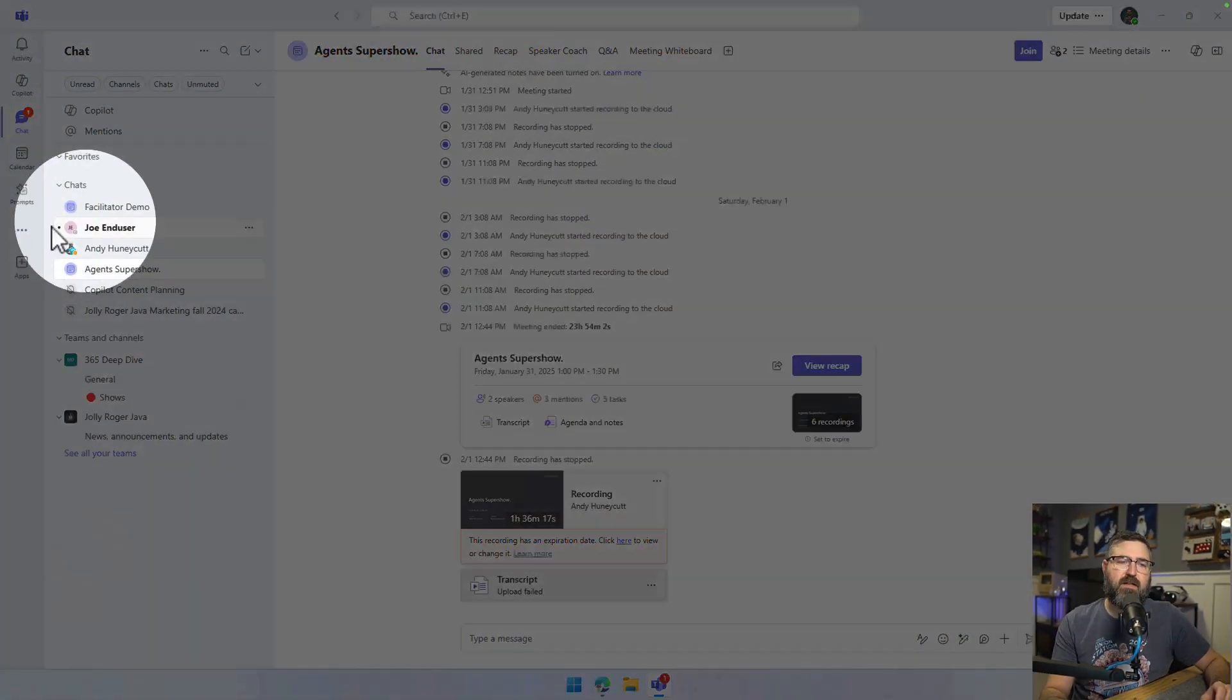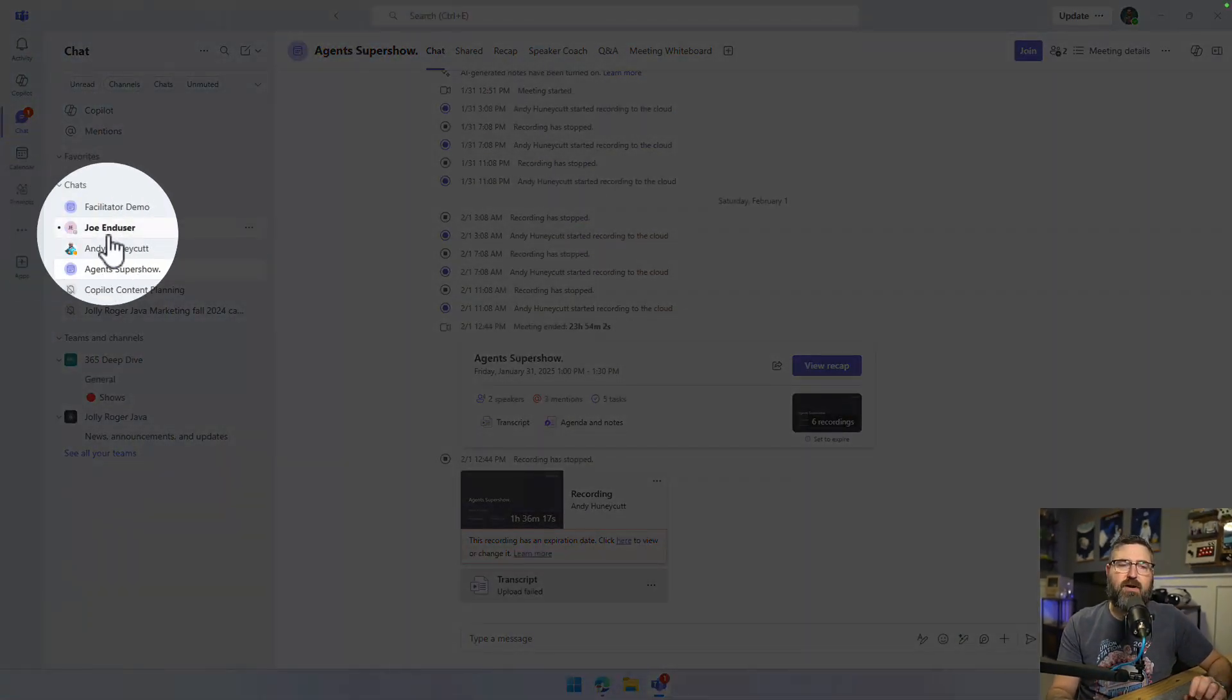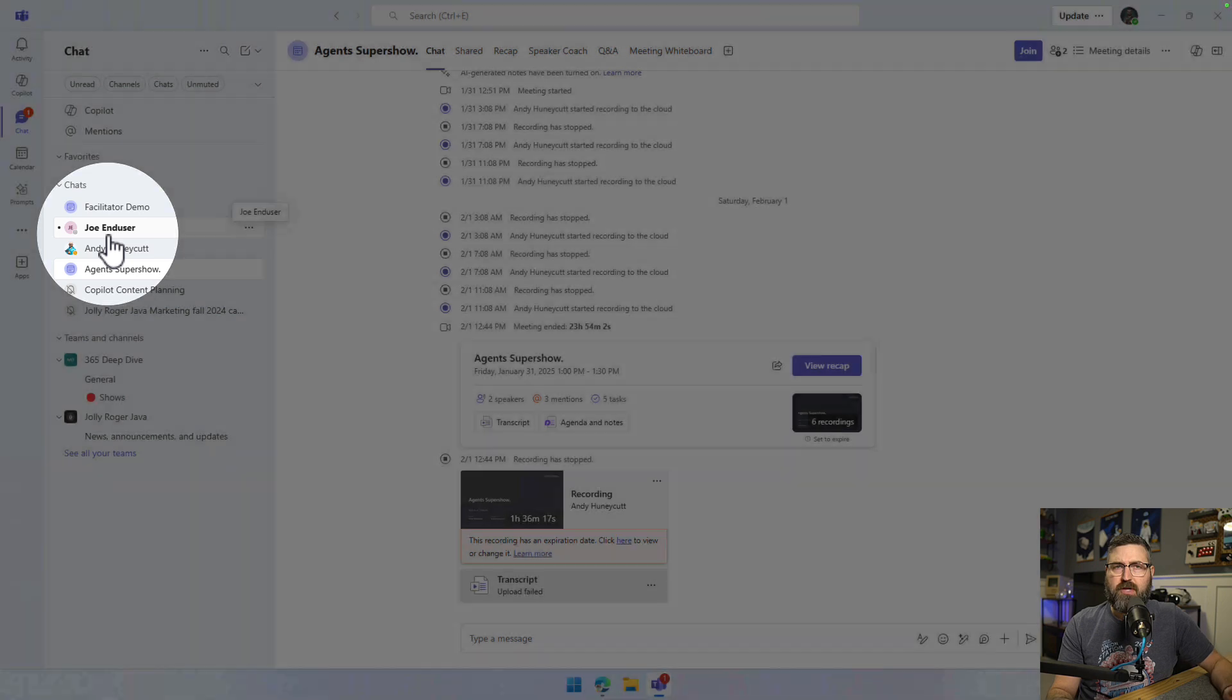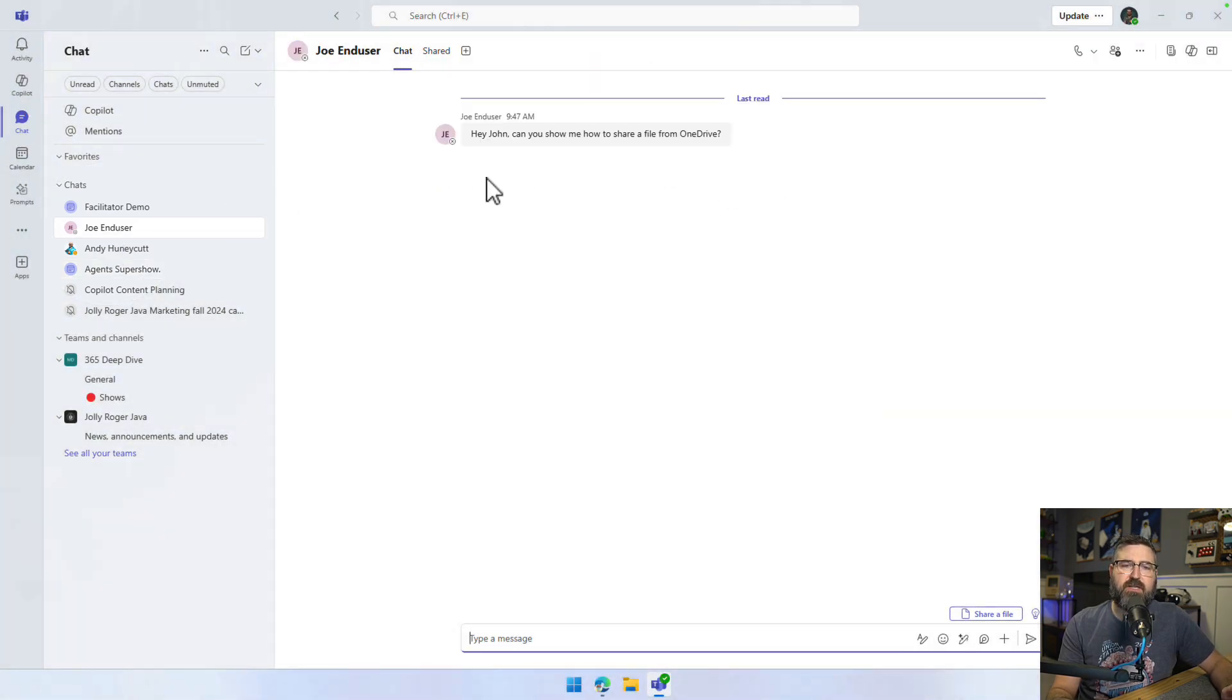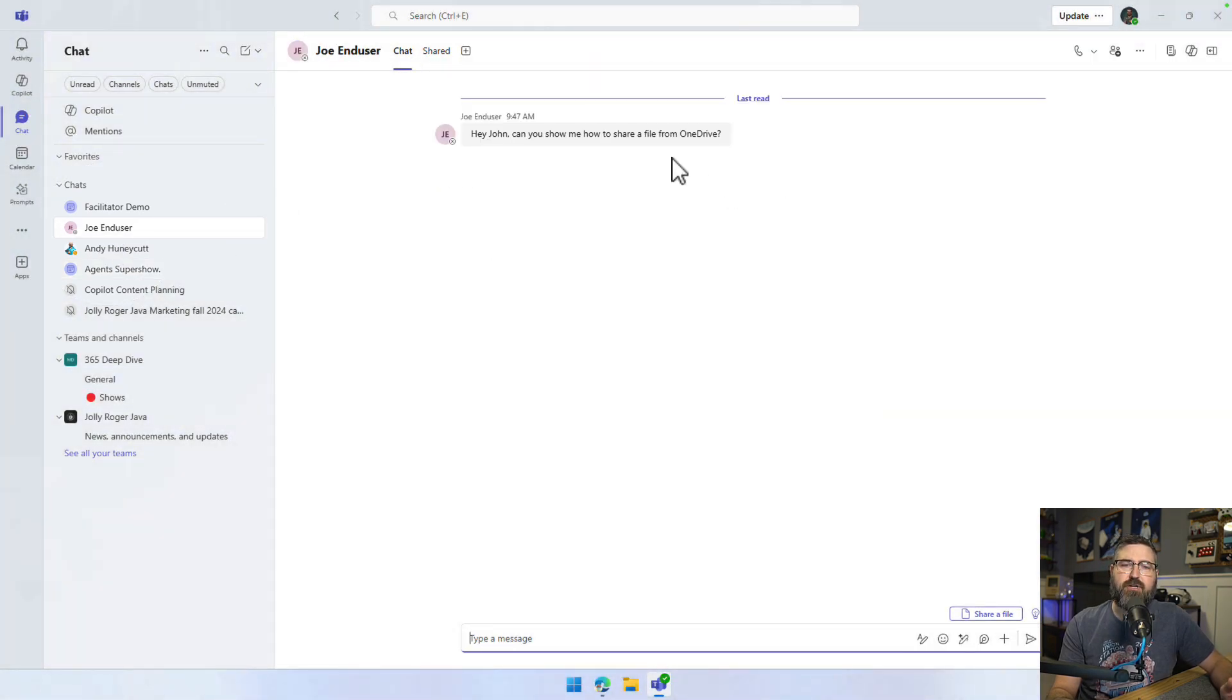This is really helpful for whenever somebody asks you how to do something or can you show them something, and you can quickly reply with a video if you want to. So I've got this chat right here with Joe end user, and Joe reached out to me and he's saying, hey, can you show me how to share a file with OneDrive?